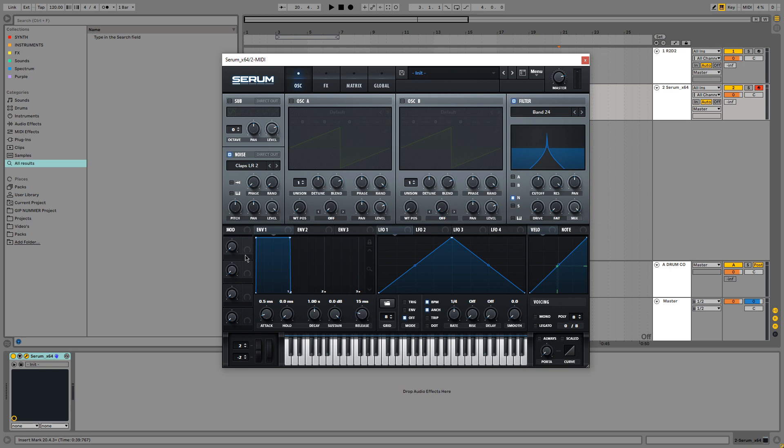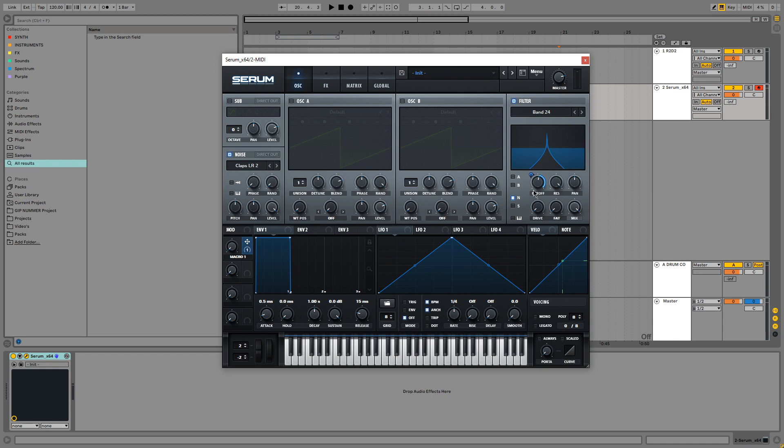So, I am going to assign the cutoff knob to this mod macro wheel. The reason why I do this is because I can select the lower and upper range of the sound. Otherwise the high frequencies are going to be way too high and the low ones are going to be way too low for R2D2.